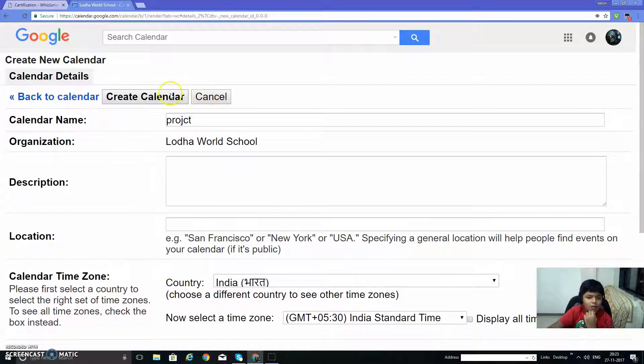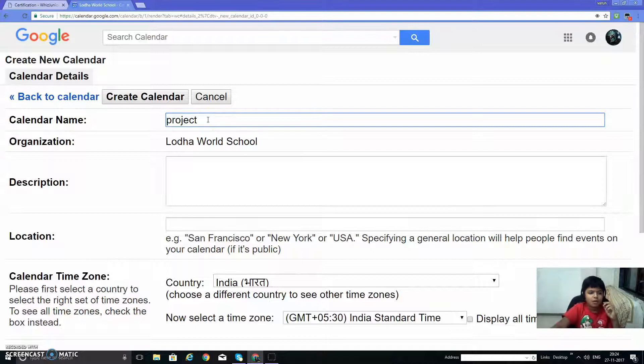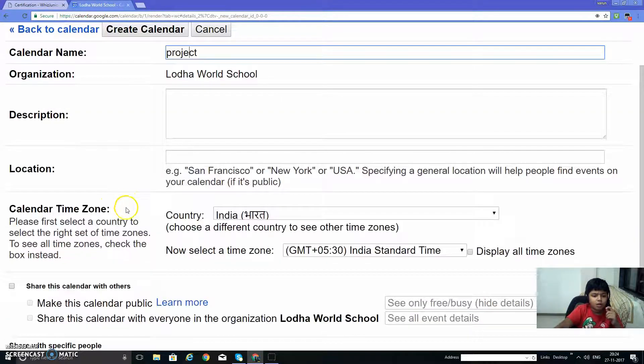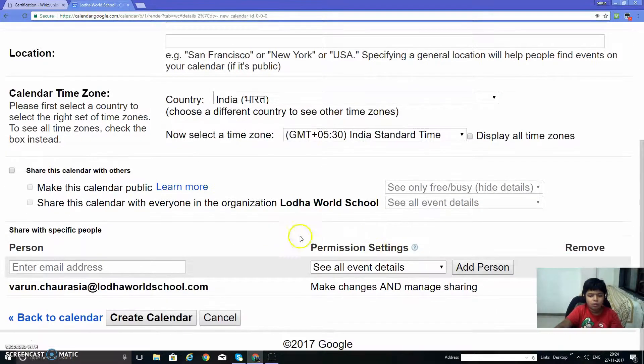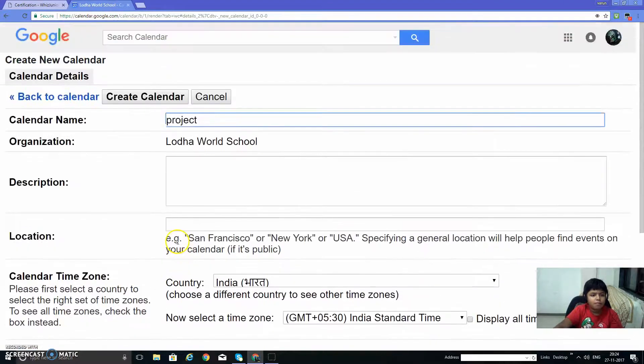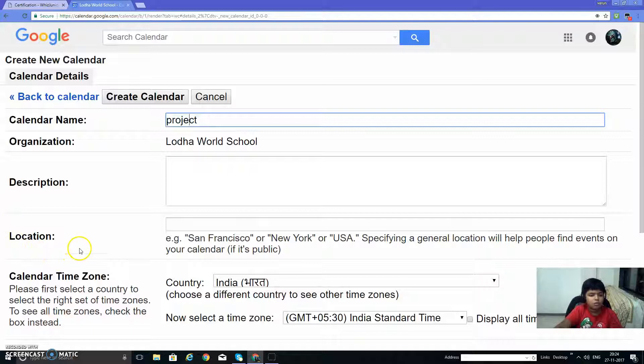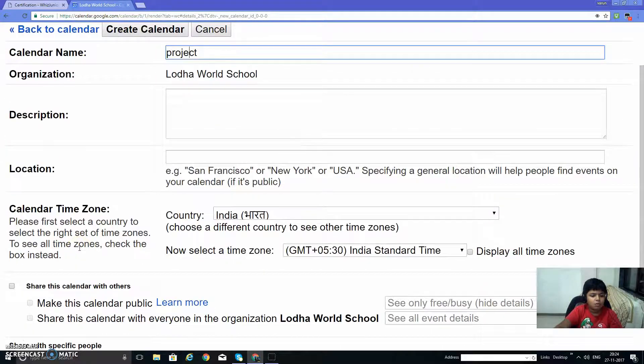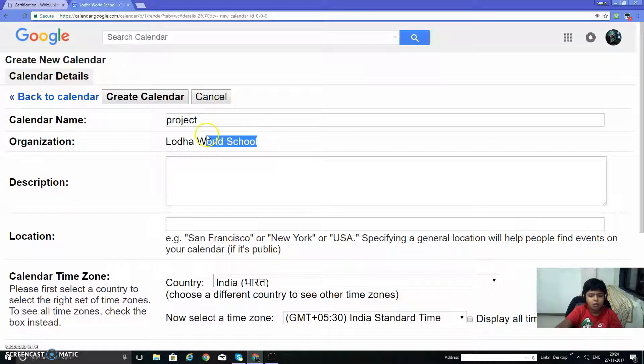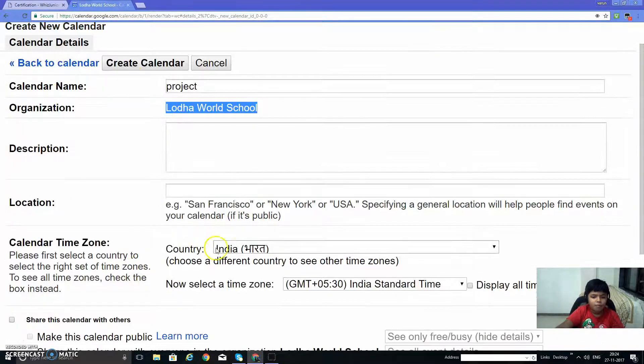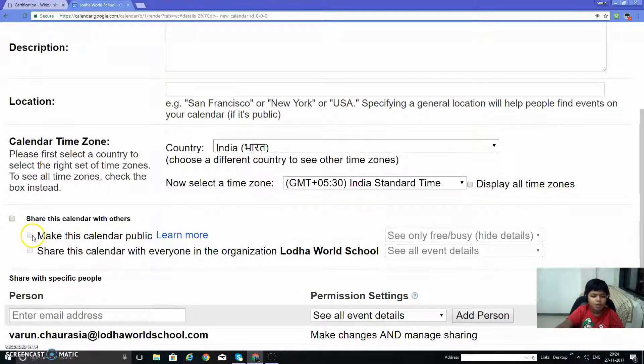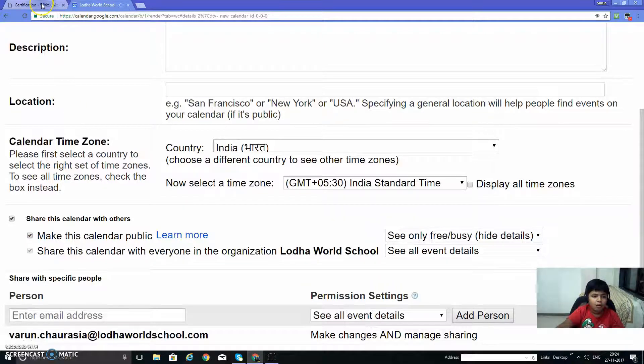Fill in the project name, description, and location. Make this calendar public, share this calendar with others.